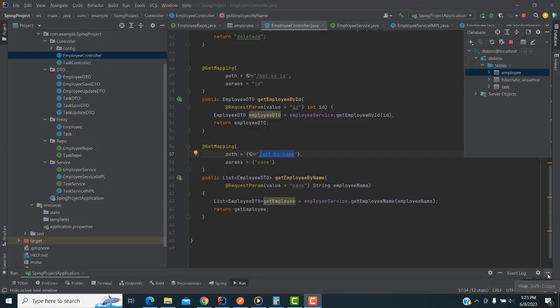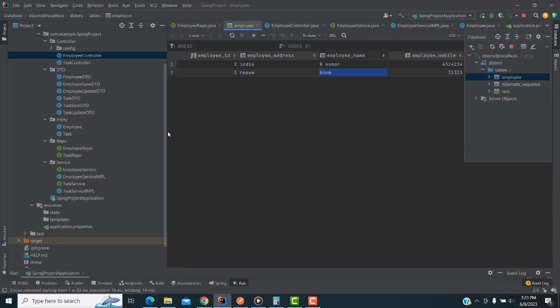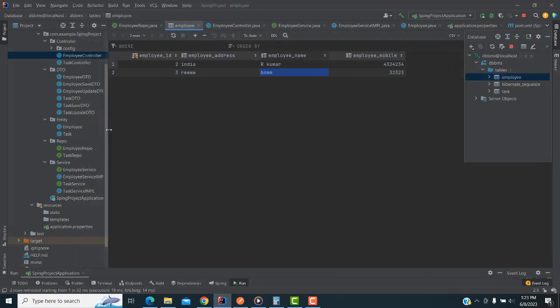Hi friends, welcome to Tutors Funny Channel. Today I'm going to teach search criteria using a Spring Boot application. On the right side you have a table — if you double-click on this you will be able to see the details of employees: employee ID, employee address, employee name, and mobile.